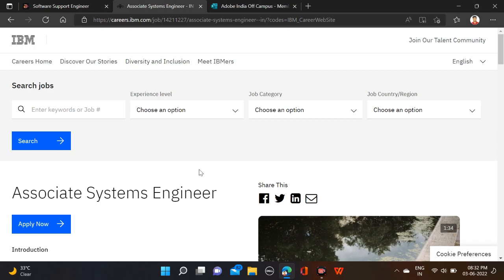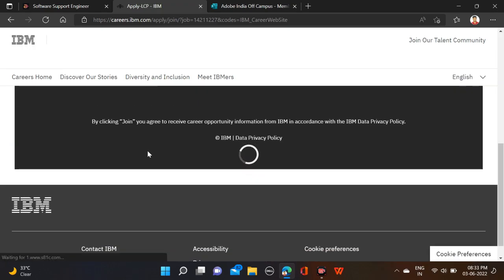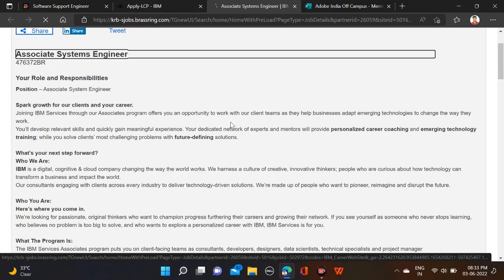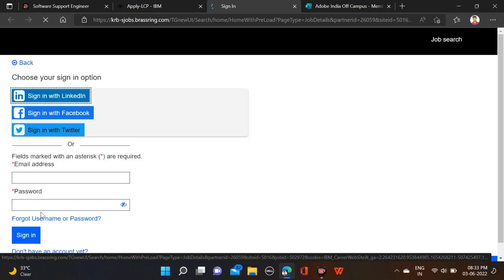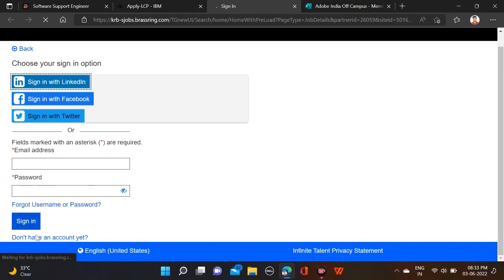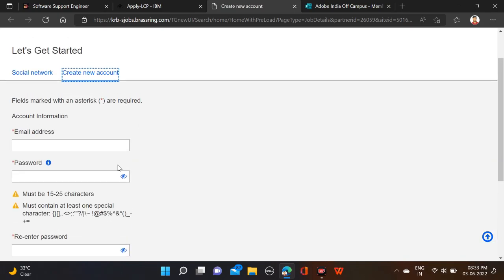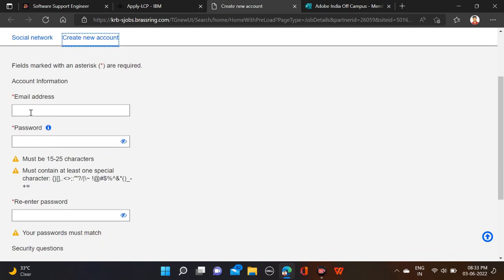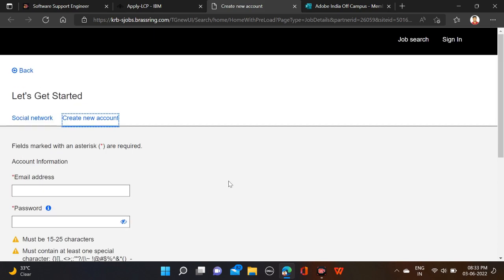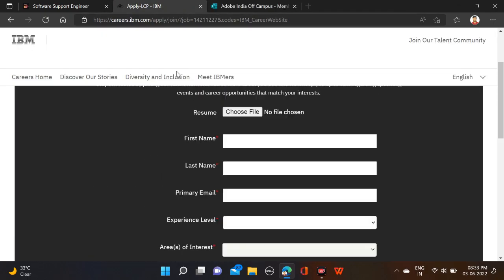To apply for IBM, click on Apply Now, scroll down, and click 'No thanks, continue to apply.' Check all the details and click Apply to Job. If you are already registered, fill in your email ID and password and sign in. If you are new to the platform, click 'Don't have an account yet,' scroll down, agree, and create your login ID and password by filling in your email, password, re-enter password, select a security question and answer, then click Continue.